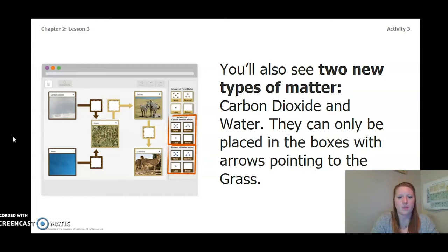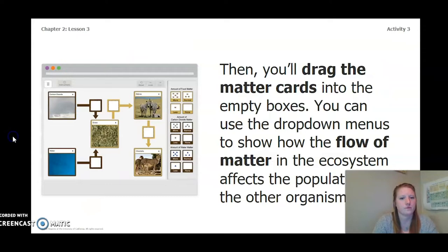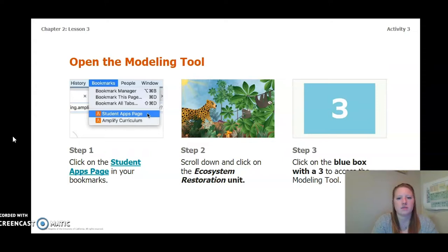You'll also see two new types of matter: carbon dioxide and water. They can only be placed in the boxes with the arrows pointing to the grass. The goal is to show the amount of matter moving through the ecosystem when there are more plants. To model this, you'll use the drop-down menu to change the grass to very healthy. Then drag the matter cards into the empty boxes. You can use the drop-down menus to show how the flow of matter in the ecosystem affects the populations of the other organisms. Let's complete the model together, or you can continue the video or access it through Amplify.